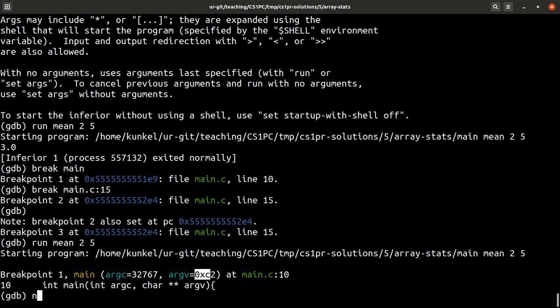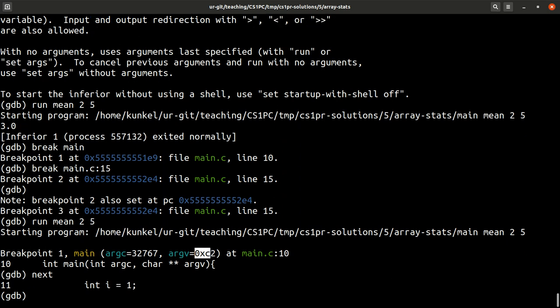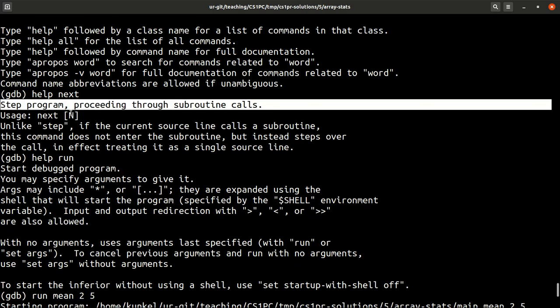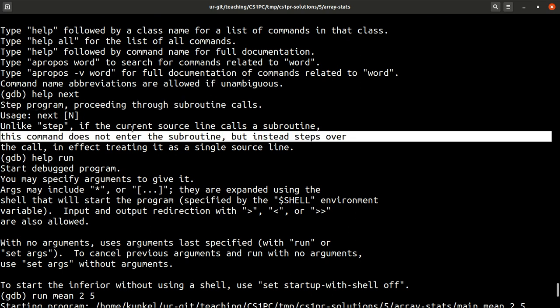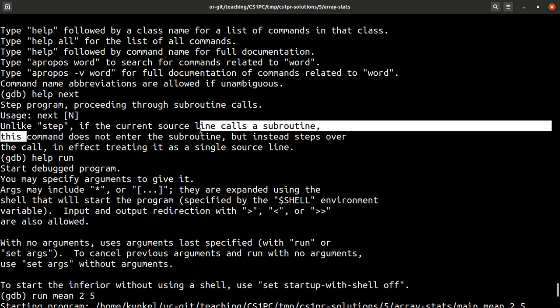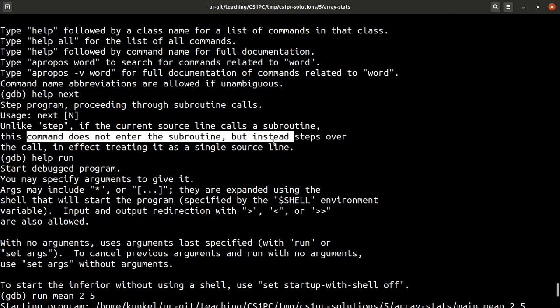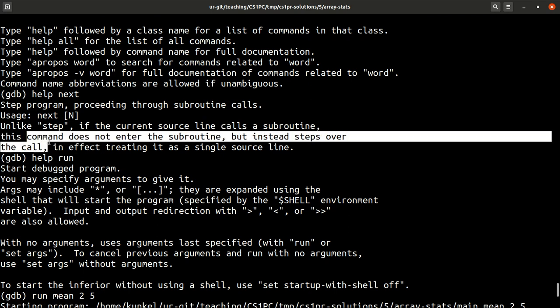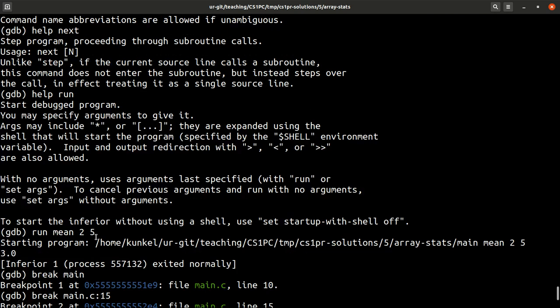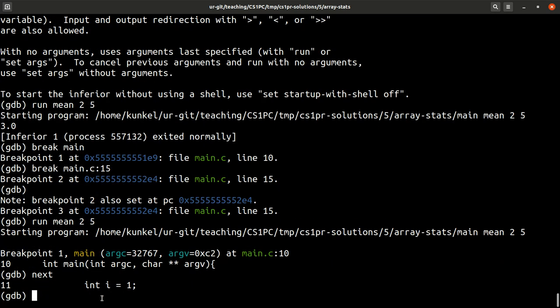So I use my history now. I run mean 2 and 5. And what you see is it basically stopped the execution of my code. And it lets us know in line 10, we're trying to execute this code. And it gives us information about argc and argv. Let us run now the next command. So I can type next to get to the next line in my code. As it was said in help, so step in the program. So I run it one time. Let's print argc.